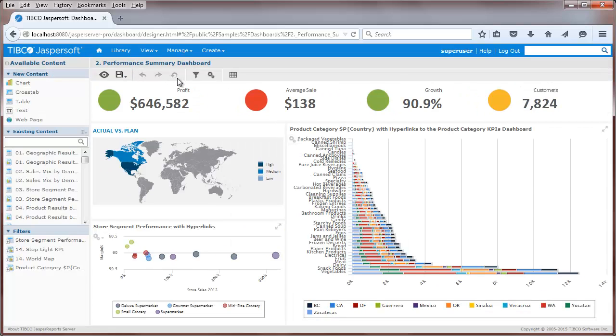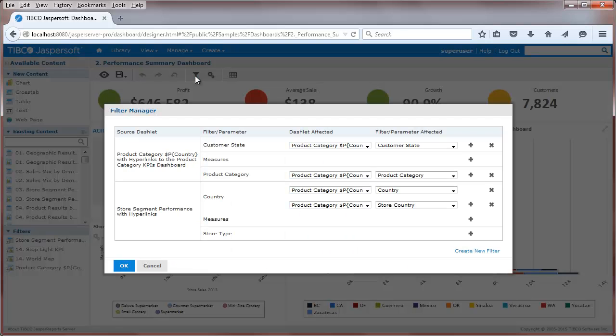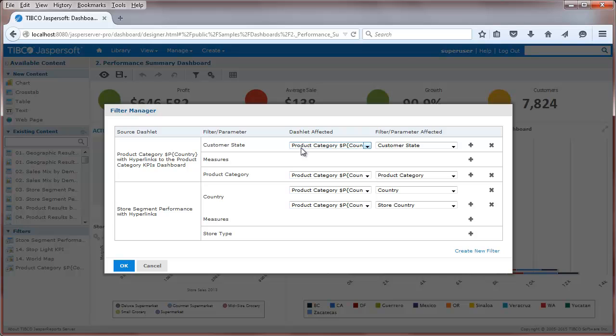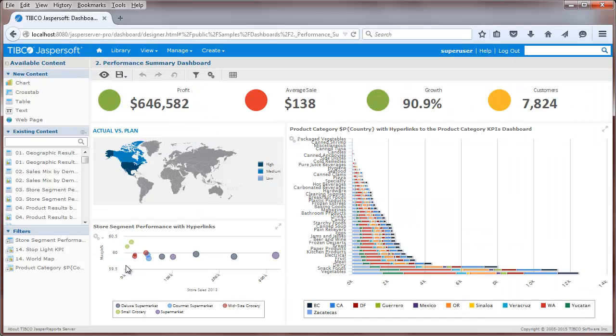Let's go back to our original dashboard and see how hyperlink parameters can be mapped across dashlets. The filter manager UI lets you map parameters that are set from any source dashlet to any number of other dashlets and parameters across the entire dashboard, giving the dashboard designer complete control over the user experience.